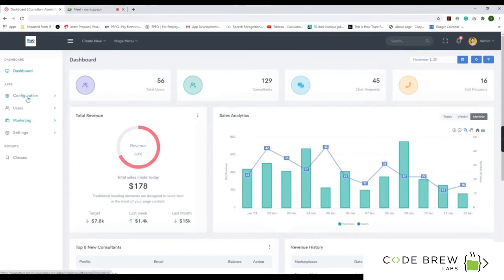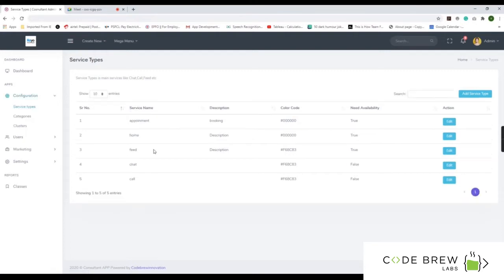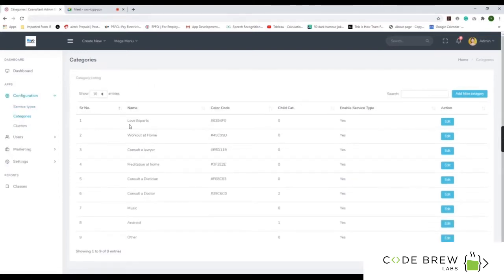Under configuration, you can add different service types, categories, and clusters. Service types are the main services such as chat, call, or feed. You can add more service types and more categories — for example, workout at home, music, consult a doctor, or consult a dietitian.